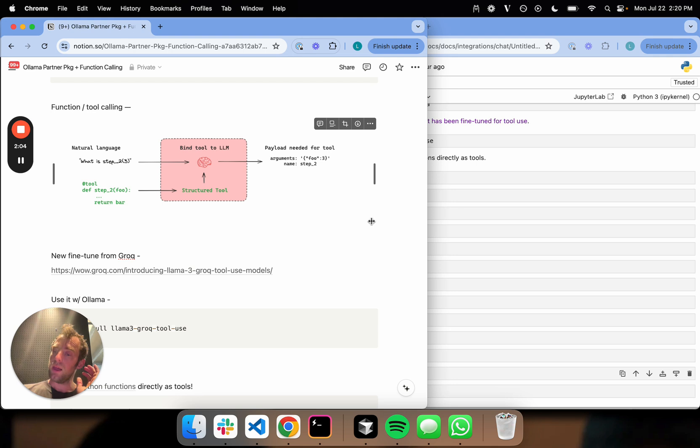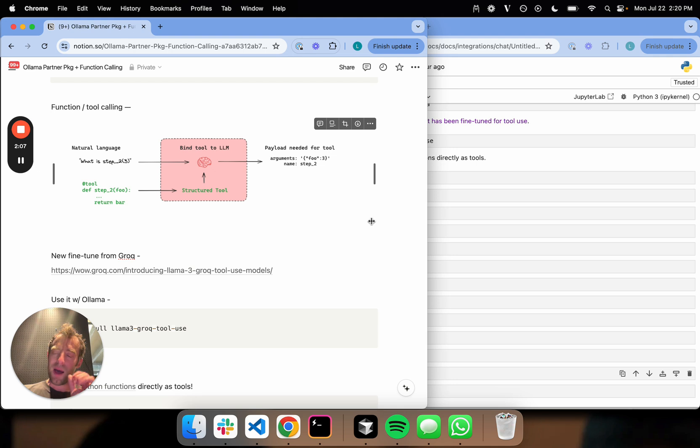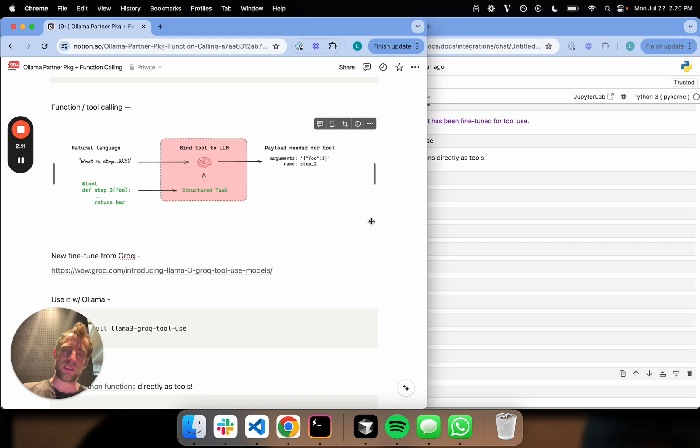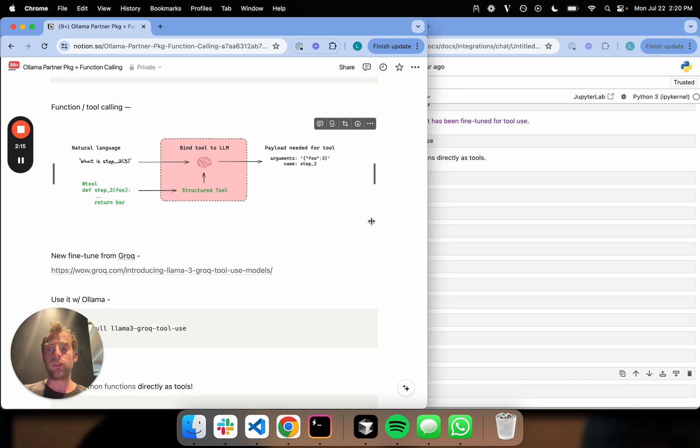We've seen, of course, LLaMA 3 70B is actually pretty good at tool calling. I have yet to see an 8 billion parameter model that does this pretty well. I put this out on Twitter. I do think that the Nous fine-tune is pretty good, and I actually showed that in a prior video.